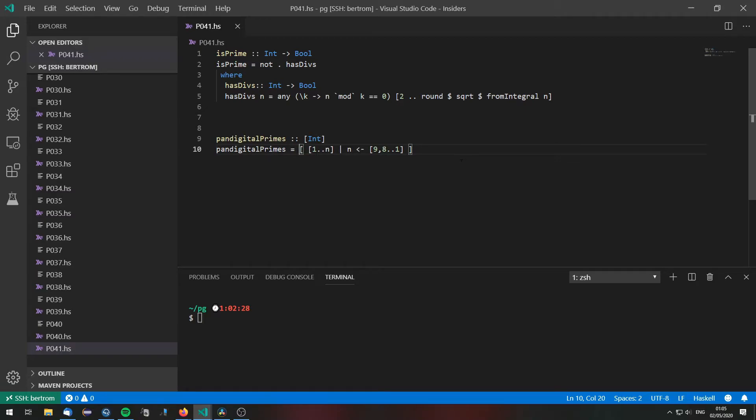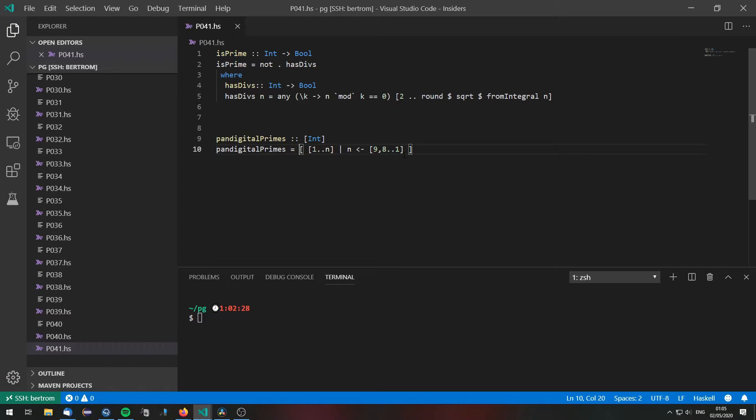Now for each of these digit sets, the sets of digits that we have, we are going to do the following.